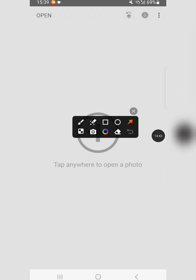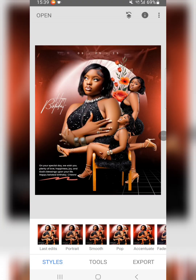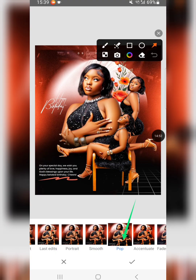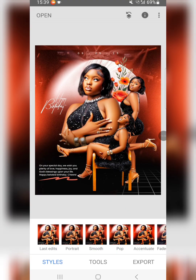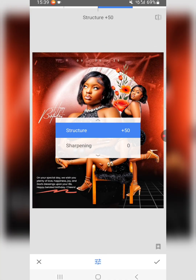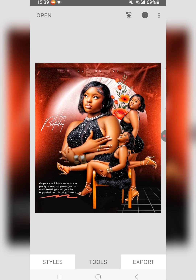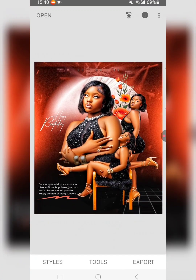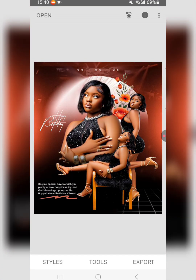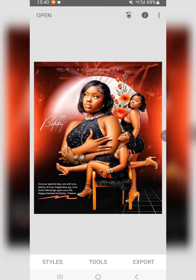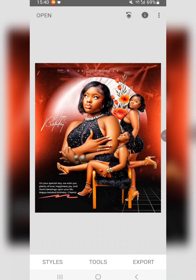In Snapseed, click the plus button, select your design and bring it up. Go to Styles and click 'Pop' to make the design pop, then click the check mark. Go to Tools, select 'Tune Image', increase structure to about 50%, then sharpen the image to about 31%. Click Apply. You can see the before and after — Snapseed makes a very big difference, giving the design a great look.